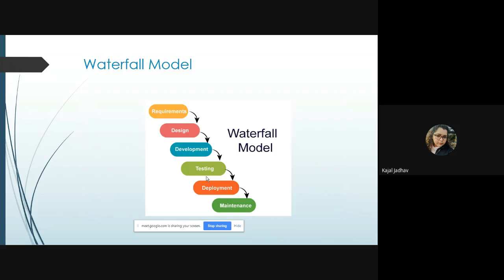The very basic and simple model is the Waterfall Model, where all the stages in the Software Development Life Cycle are executed sequentially. The first step is Requirement Gathering and Analysis — whenever a client provides requirements about how he wants the software to be and what features he wants included, all that gathering and analysis is done in this first stage.